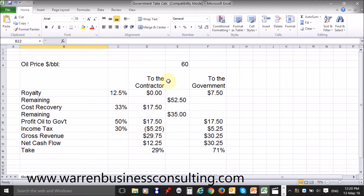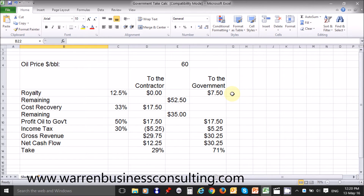The first thing that we must do is take out the royalty. The royalty is 12.5%, so 12.5% of $60 is $7.50, which goes to the government. The remaining is $60 less $7.50, which is $52.50.